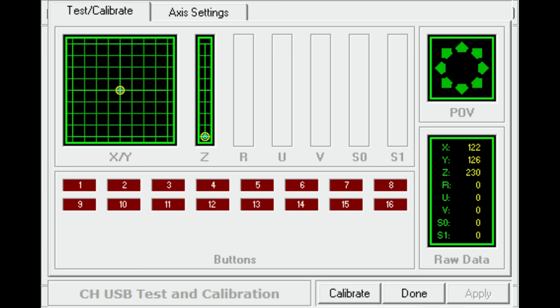So as you can see, I have the calibration setup open on the CH manager and what you're looking at is the Z-axis fluctuating, if you will. If you look at Z, you'll see the number 229 on the side there and you'll watch as it jumps between 229, 230, 228 and it just moves around.